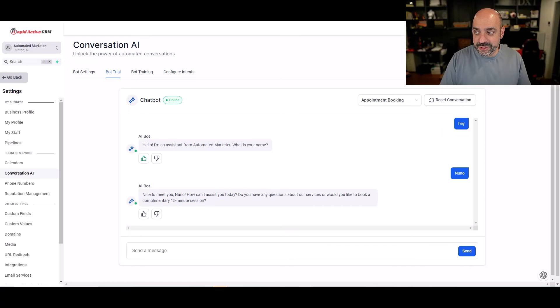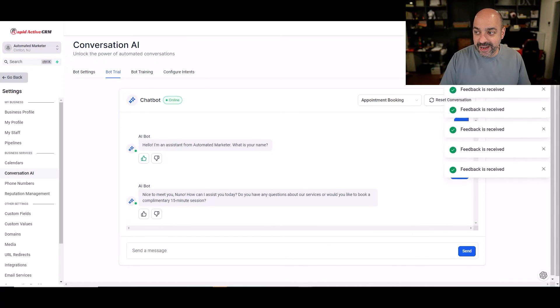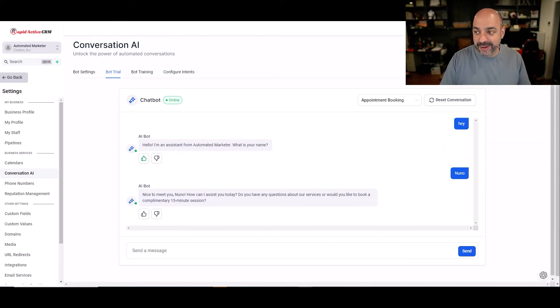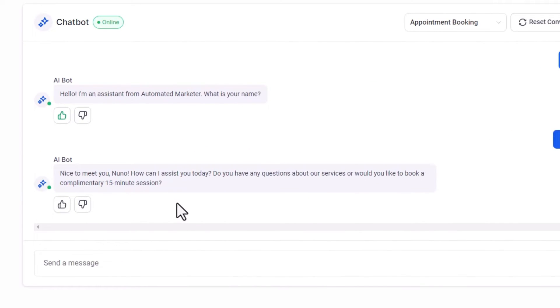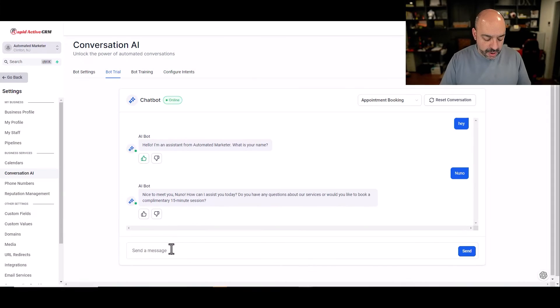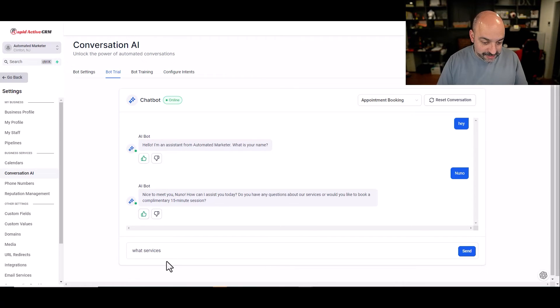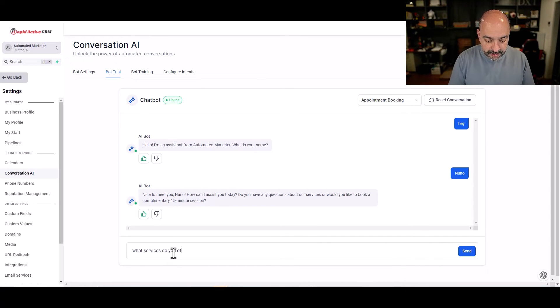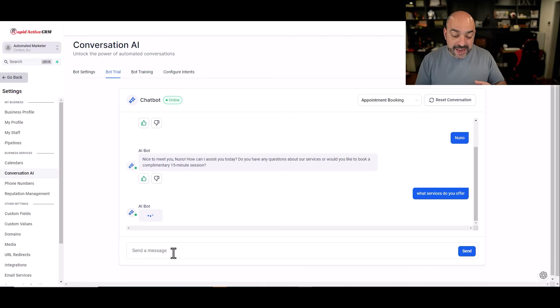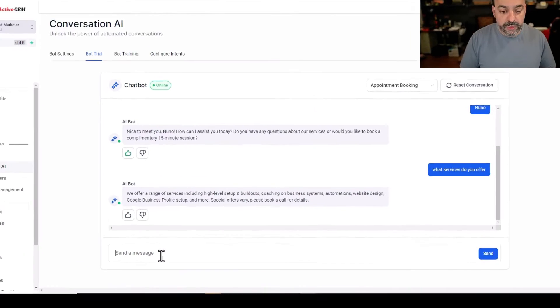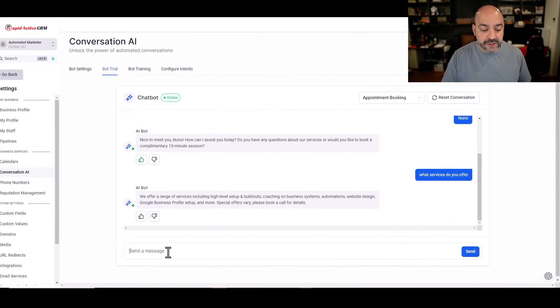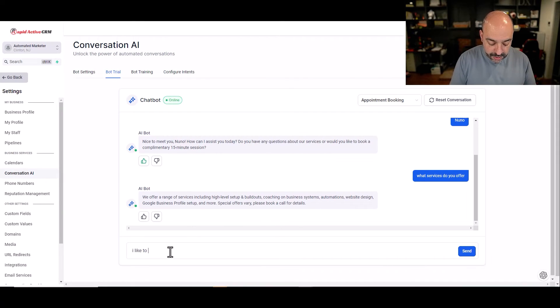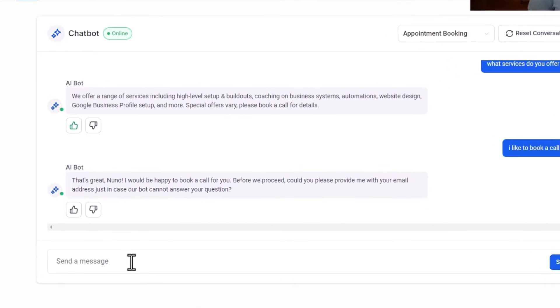Feedback received. I definitely hit that button way too many times. Nice to meet you, Nuno. How can I assist you today? Do you have any questions about our services or would you like to book a complimentary 15 minute appointment? What services do you offer? I'm not ready to book an appointment yet. But that's still a good response. Do you offer? Let's see what it says. It should take from the question and answer that I did already. We offer a range of services, including a high level setup. Perfect. Special offers vary. Please book a call for details. I'd like to book a call. Let's see how it responds.